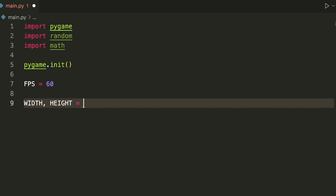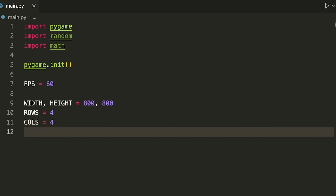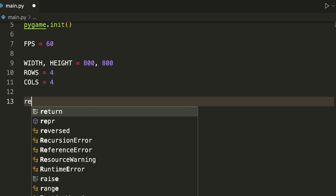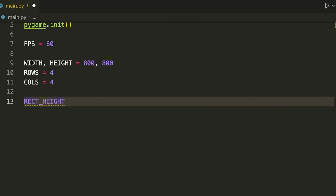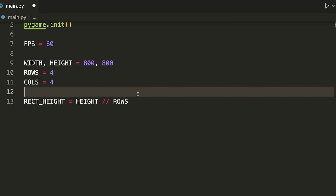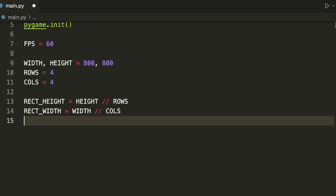We then specify width and height — both 800 for a square window. We set rows equal to 4 and columns equal to 4. This approach makes it easy to later change the grid dimensions. Next, RECT_HEIGHT equals height divided by rows, so each tile is 200 pixels tall. RECT_WIDTH equals width integer-divided by columns, using integer division so we get a whole number rather than a floating point value.